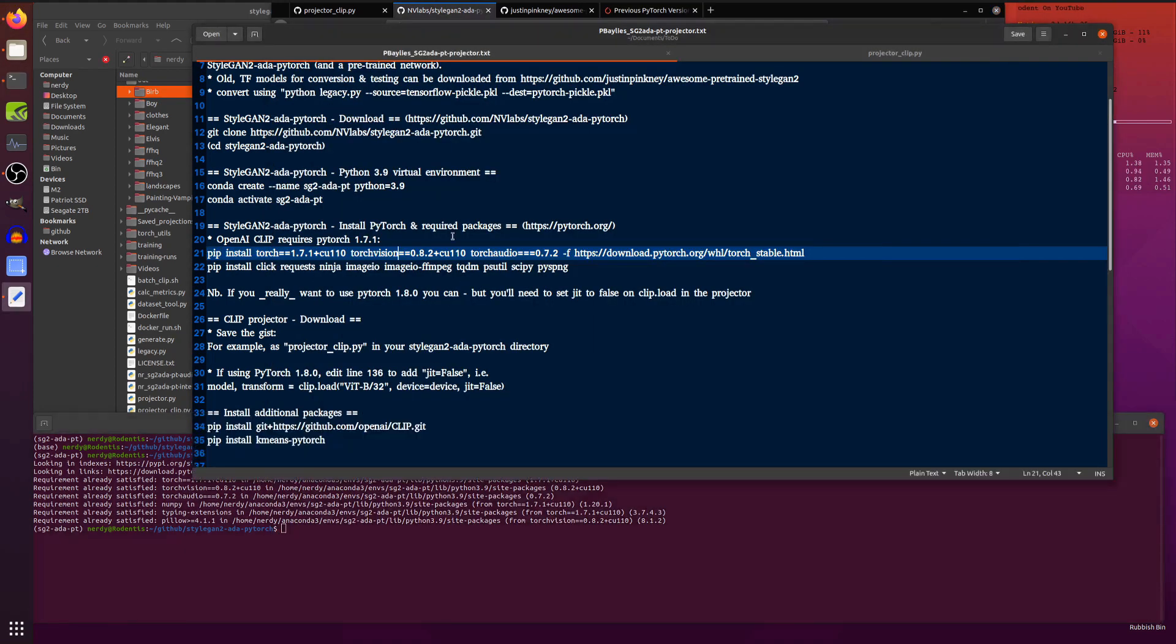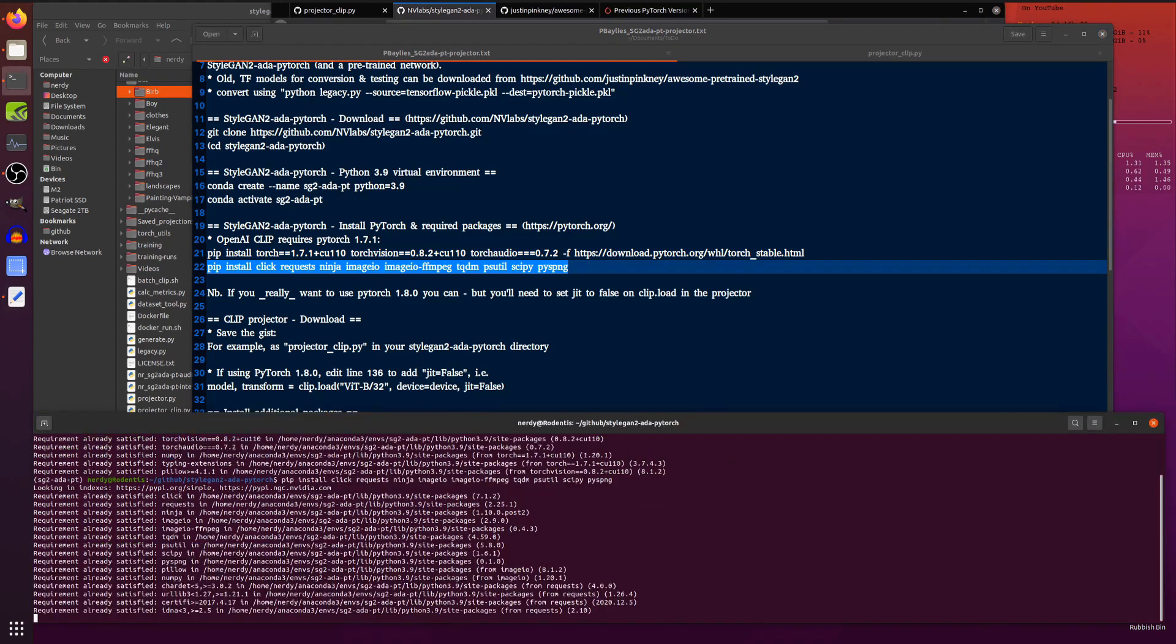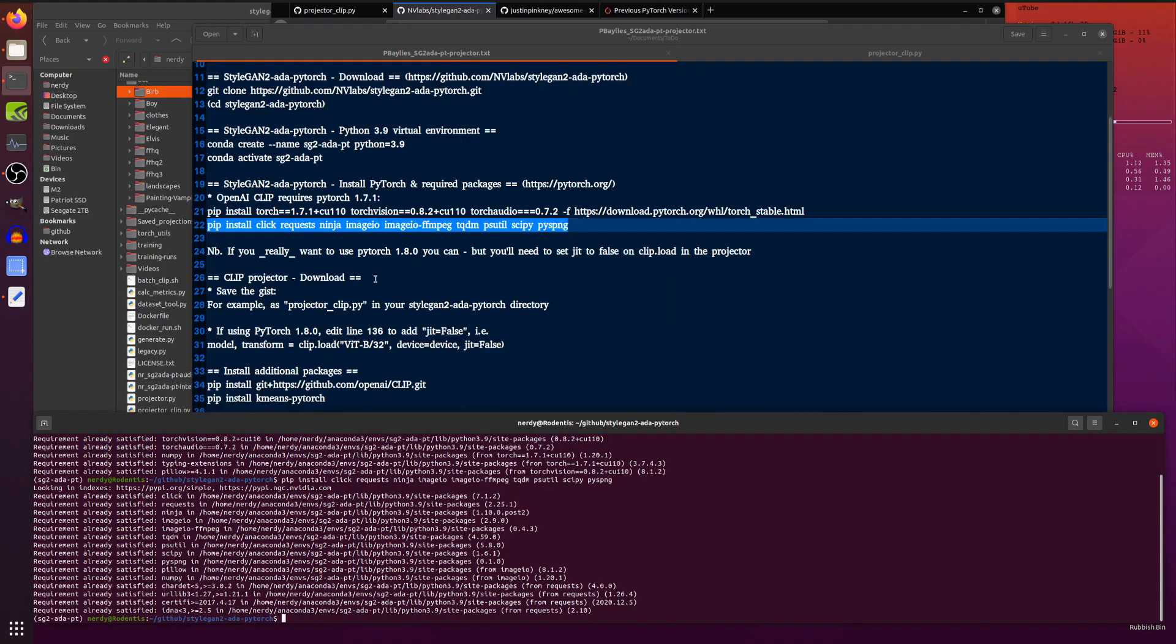Right. So that is PyTorch installed. And there are a few more requirements there. Again, that's down in the description. So you can just copy and paste that. Pip install. And there you go. You've got everything ready to run for StyleGAN.